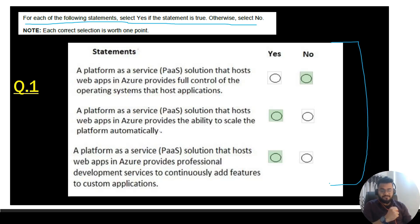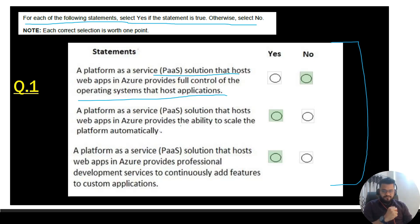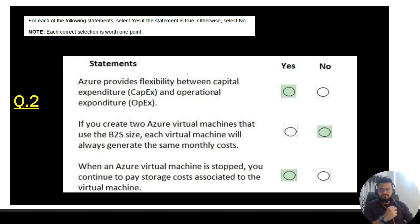The first statement says: a Platform as a Service (PaaS) solution that hosts web apps in Azure provides full control of the operating system that hosts the application — that is No. The second: a PaaS solution provides the ability to scale the platform automatically — that is Yes. The third: a PaaS solution provides professional development services to continuously add features to custom applications — that is also Yes.